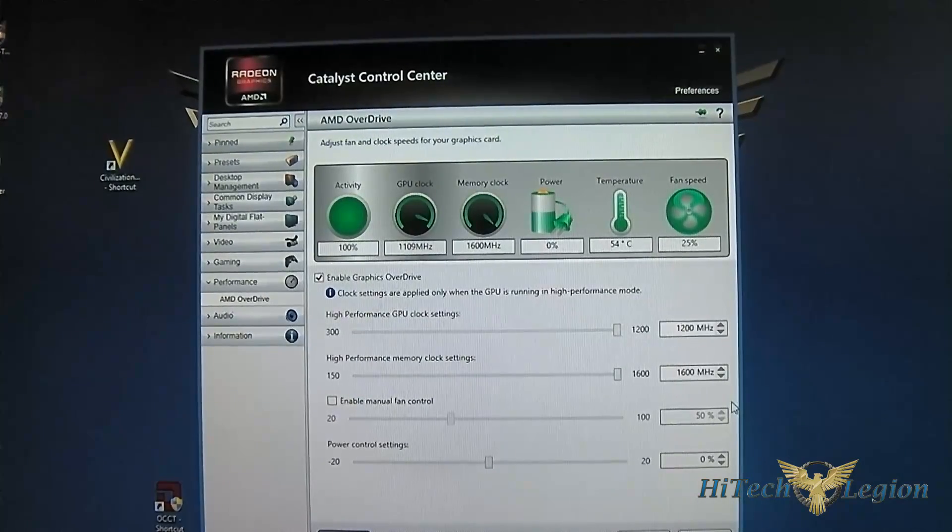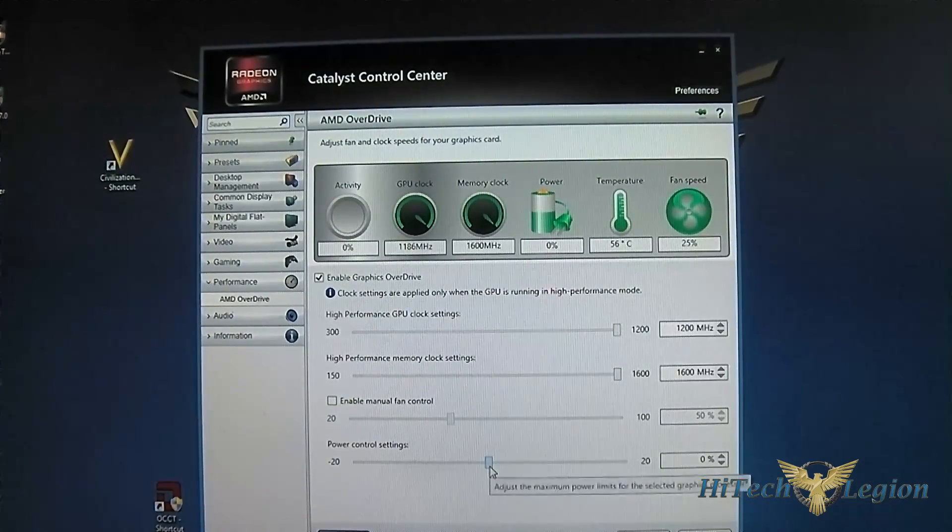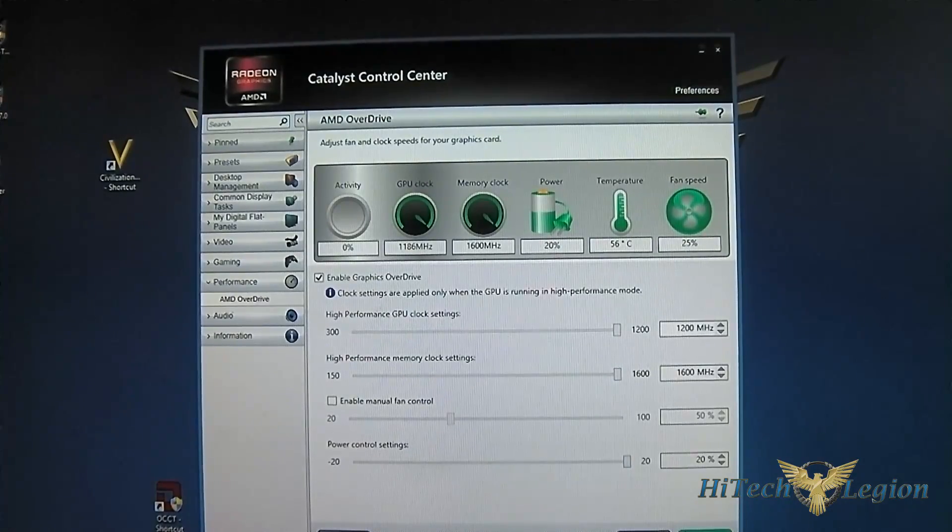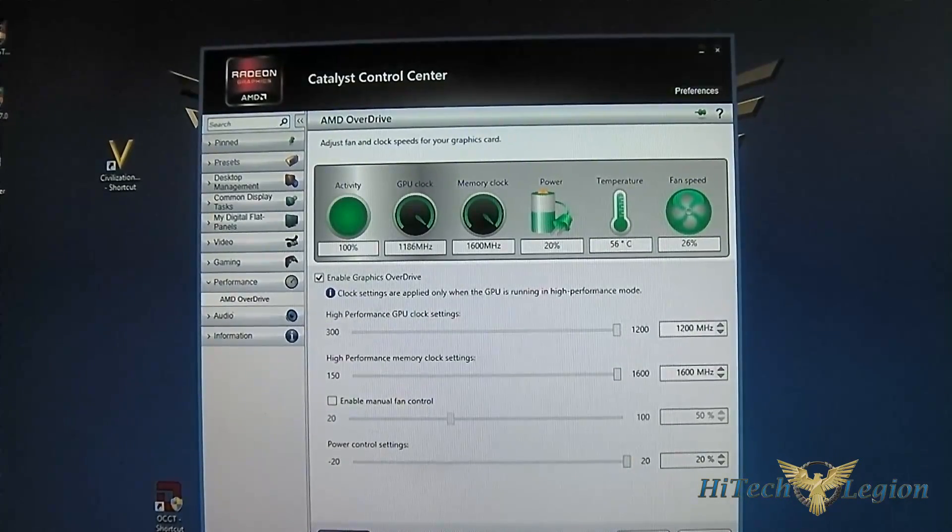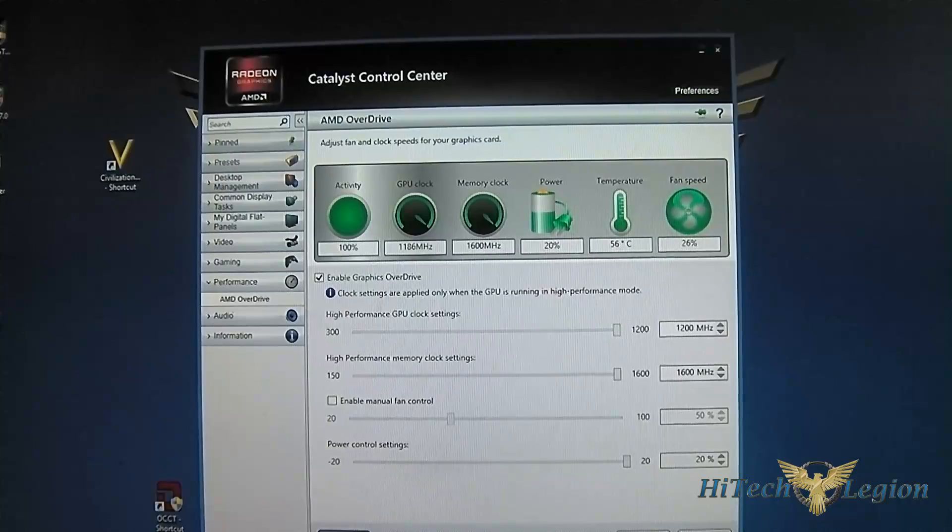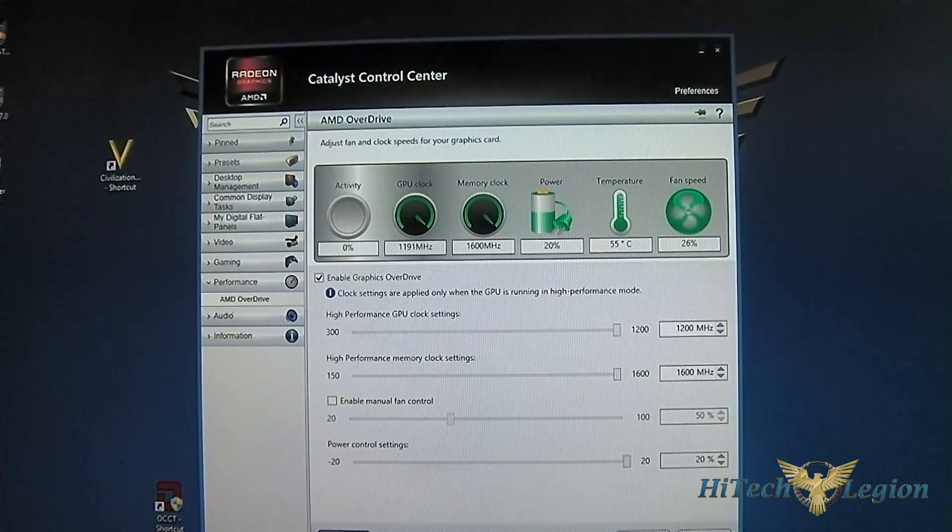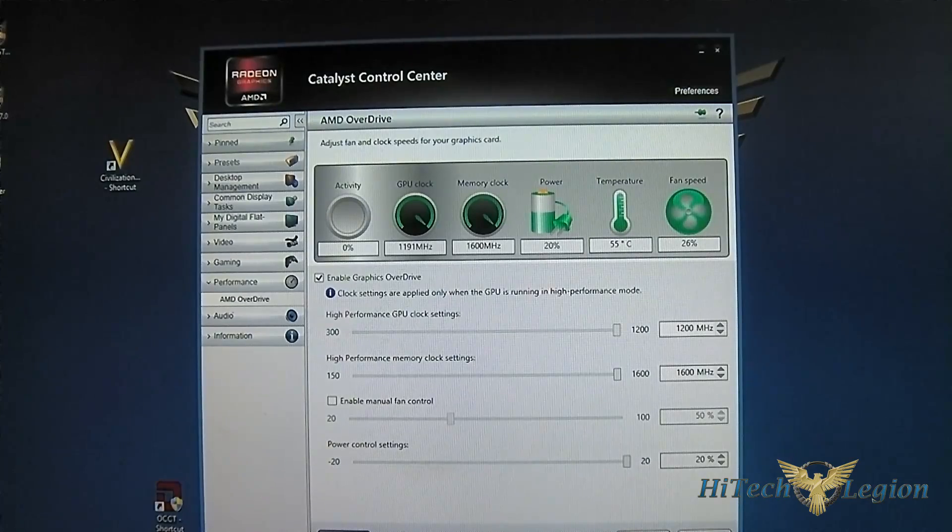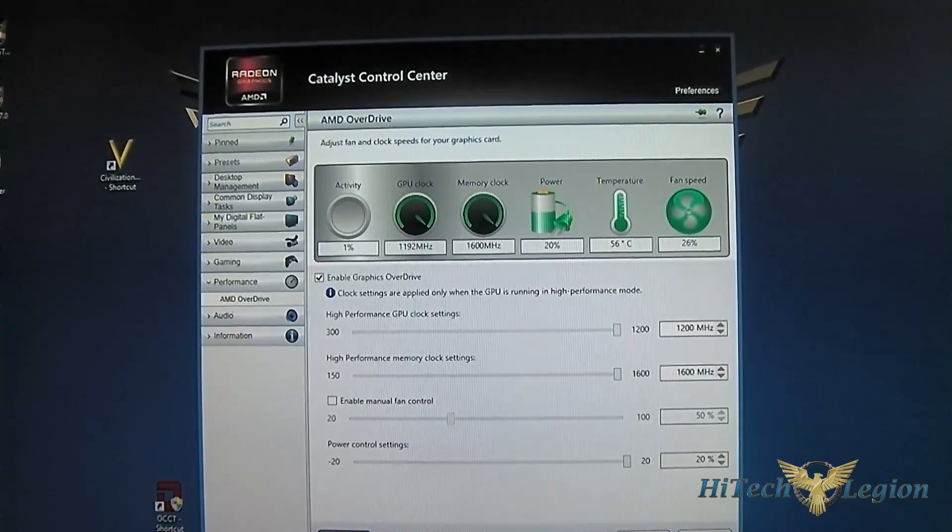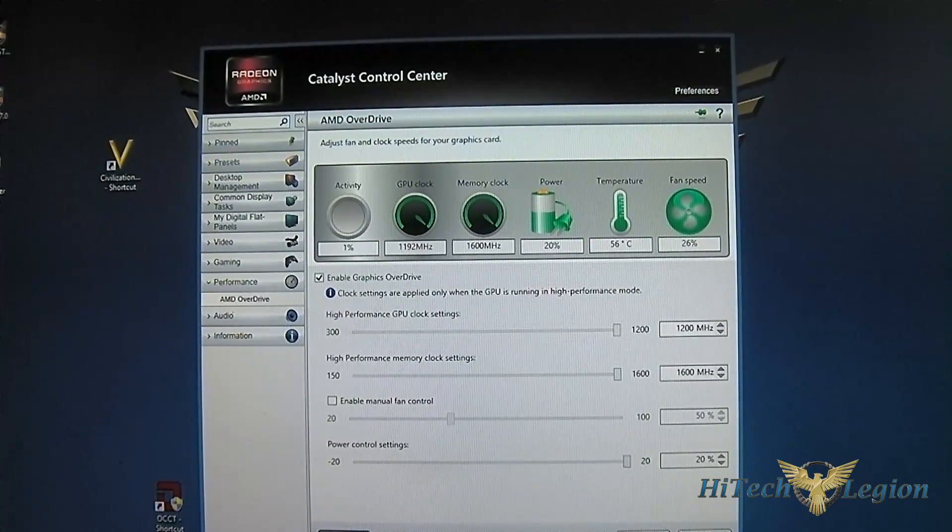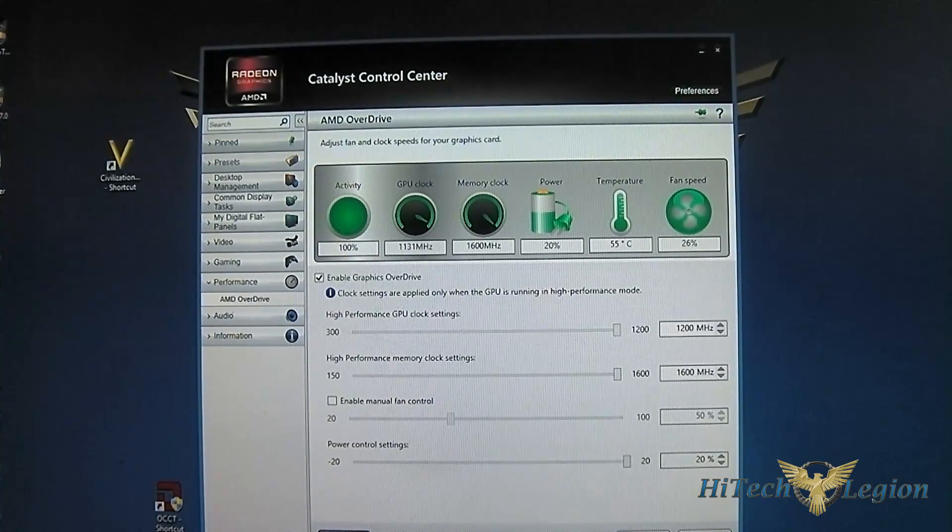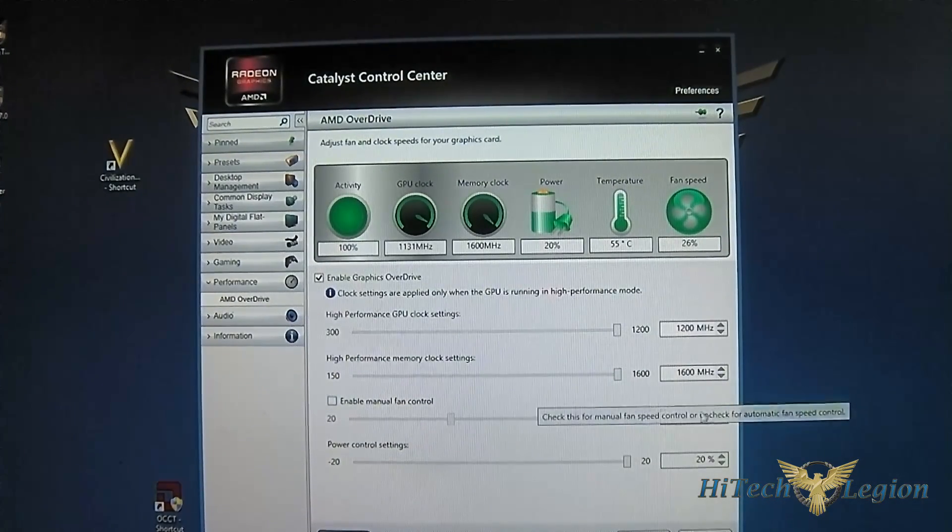You can even maximize it as you can see. For additional power control settings you can maximize that as well. The power control essentially gives you an allowance in terms of power provided so that you can overclock without crashing. It ensures that you have enough headroom to adjust your GPU clock and memory clock settings.